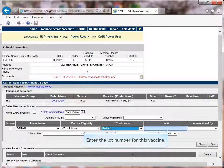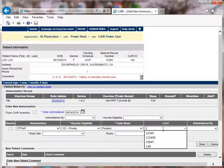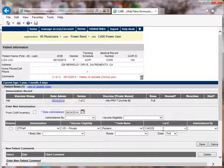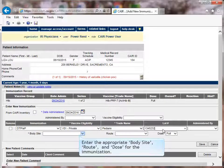Next, you will enter the lot number for the vaccine. You will then enter the appropriate body site, route, and dose for the immunization.